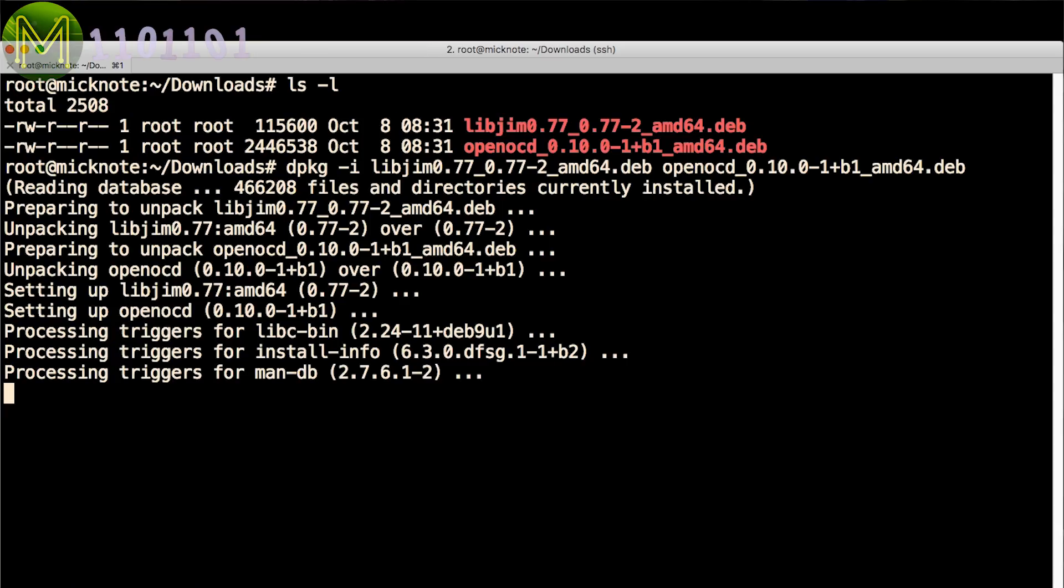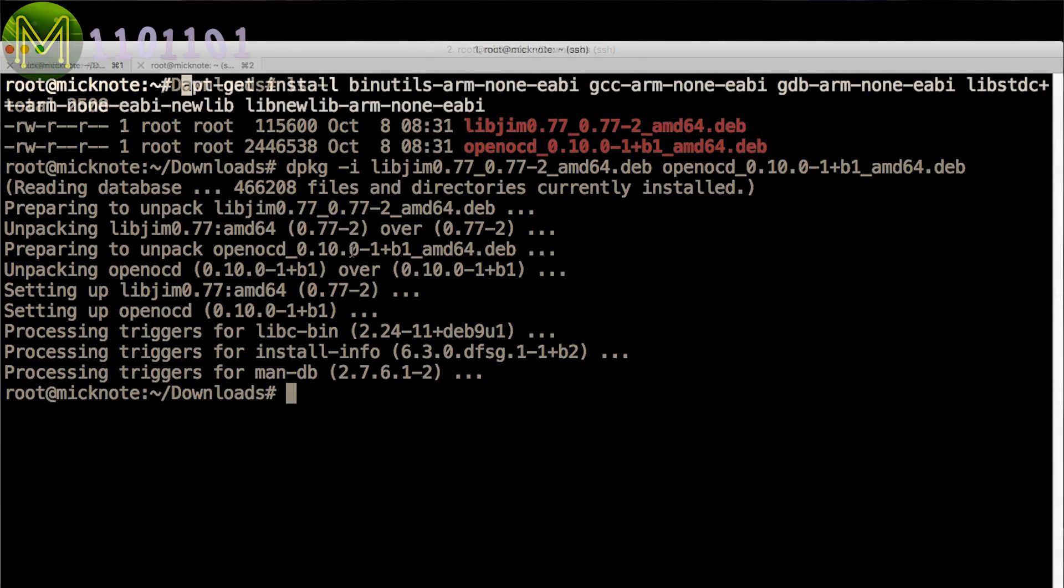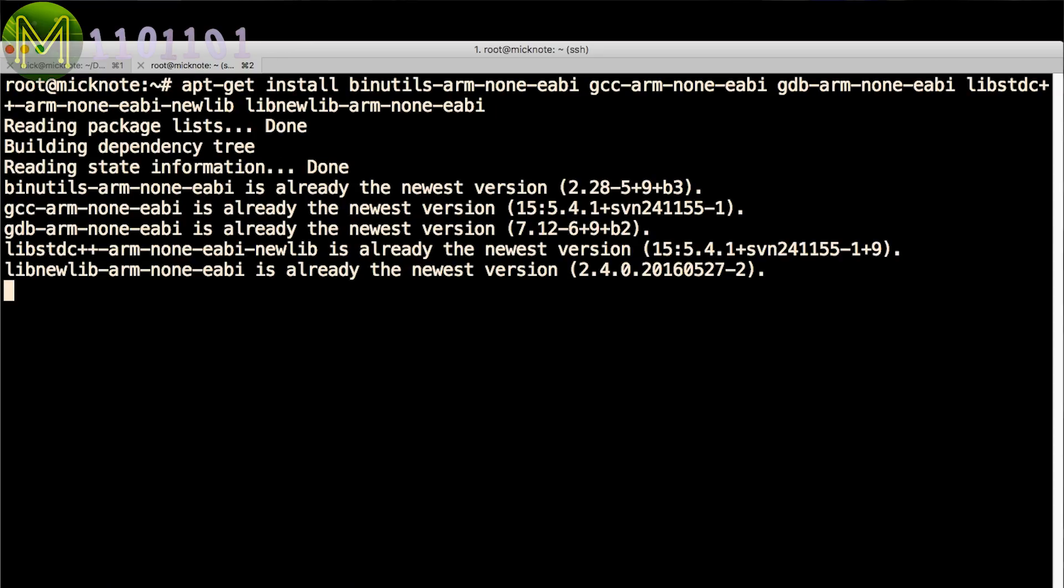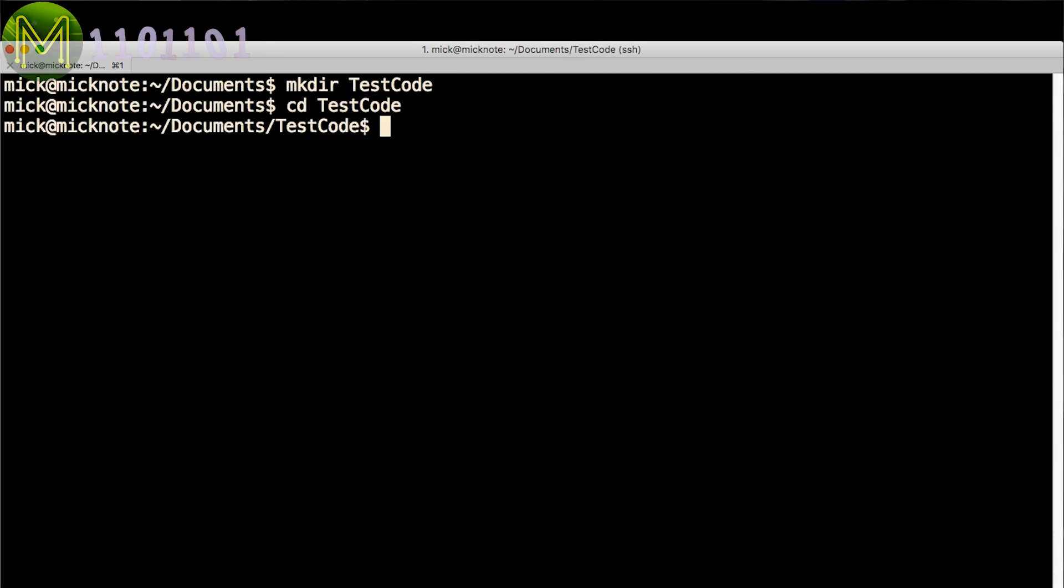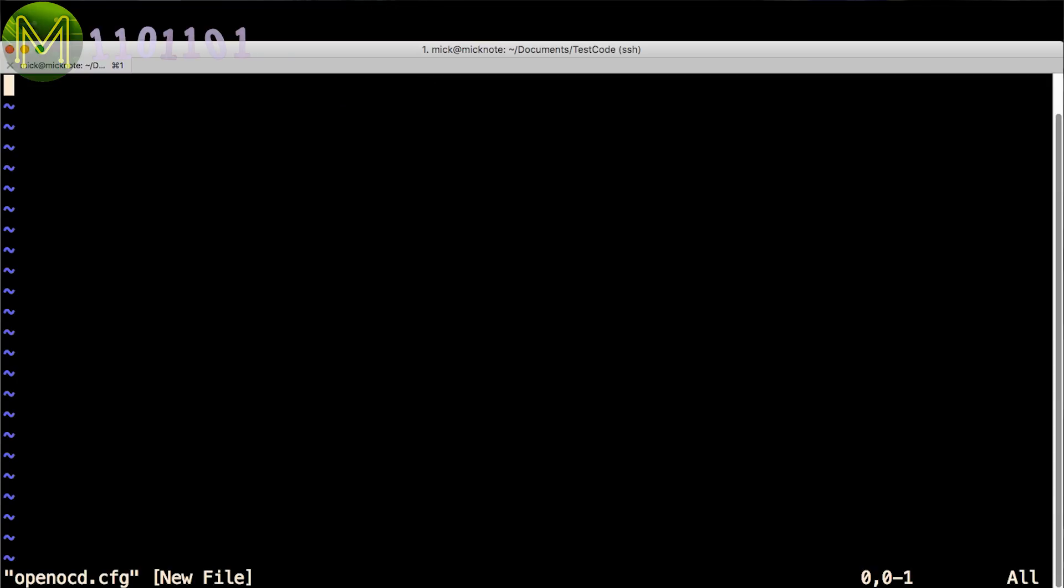Once you have the correct version of OpenOCD, you'll need to install a couple more packages, which is called a cross-compiler, as it targets a different processor that runs on the build machine. Once you have all that installed, create a directory with the name of your choice. I called it TestCode. Then change into that directory and create a file called OpenOCD.cfg.